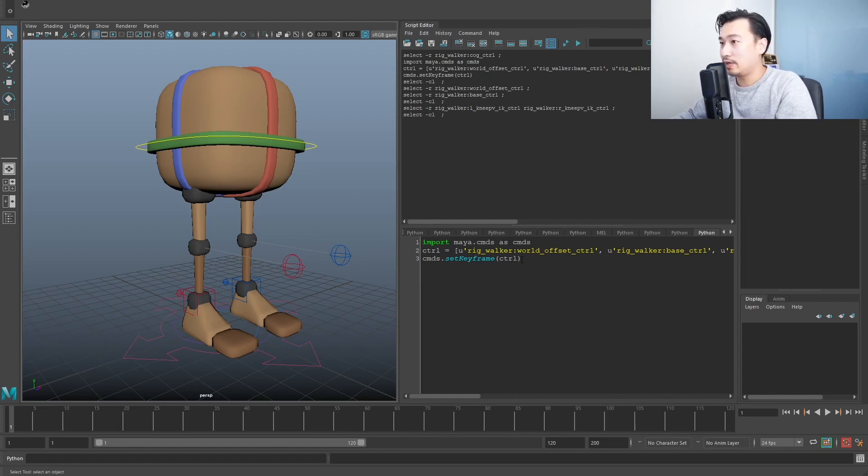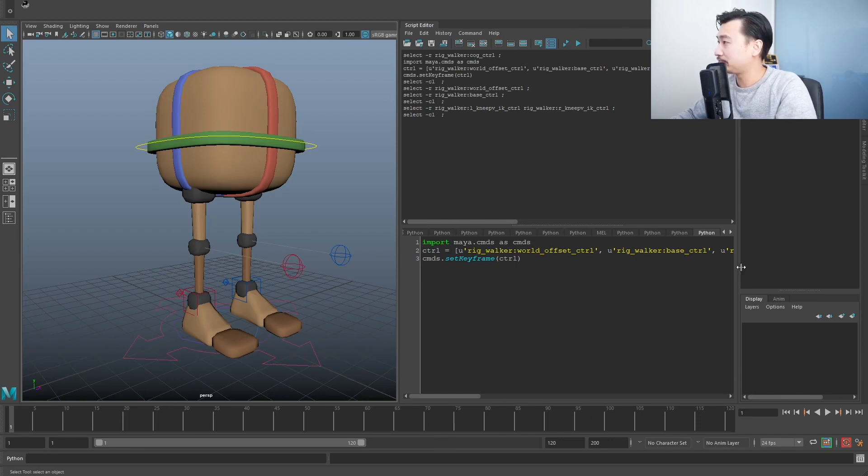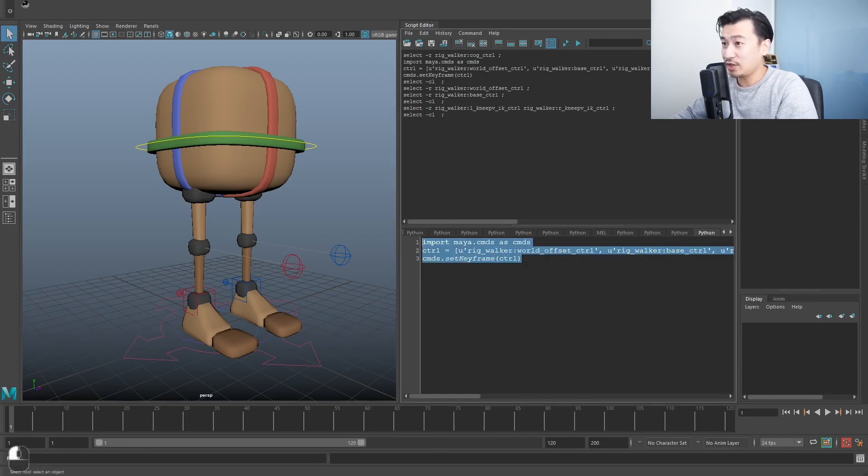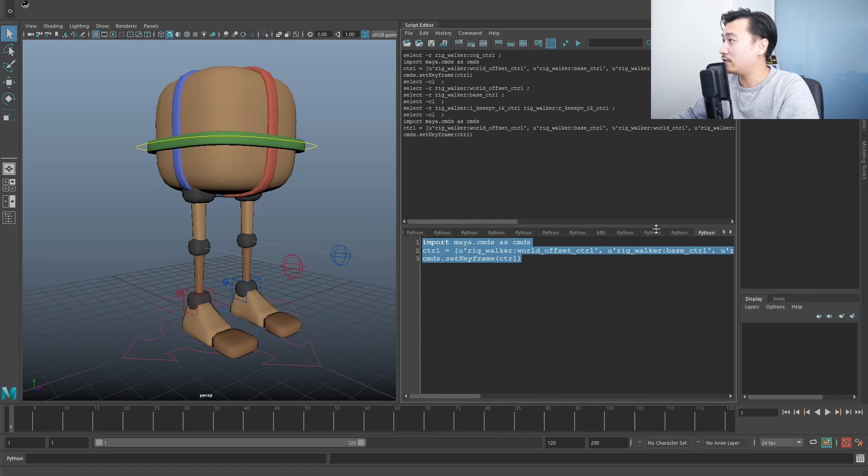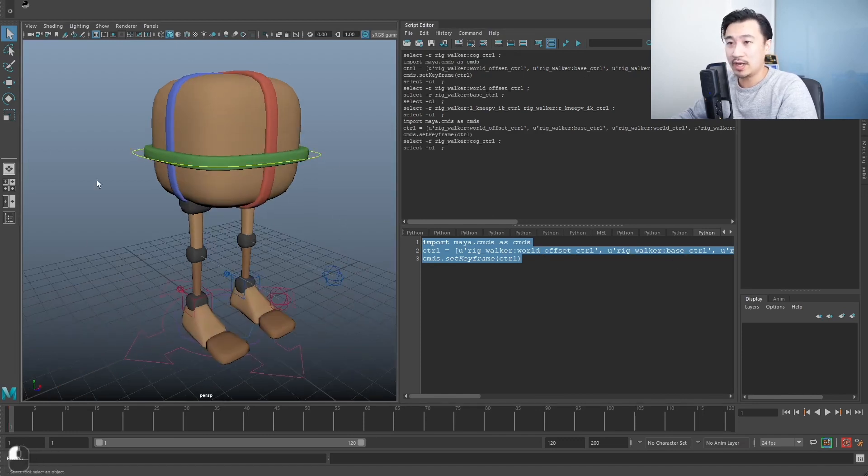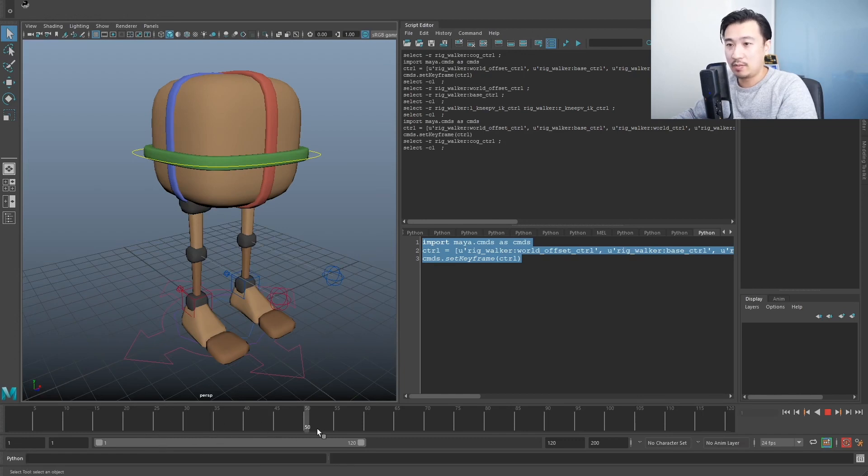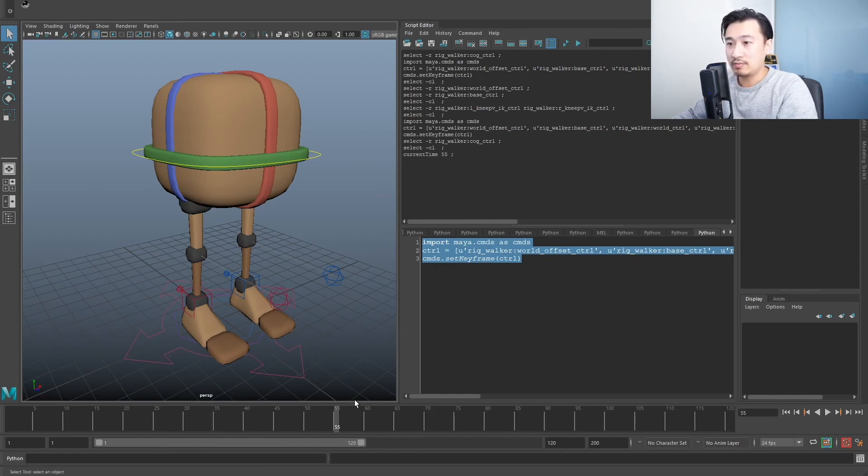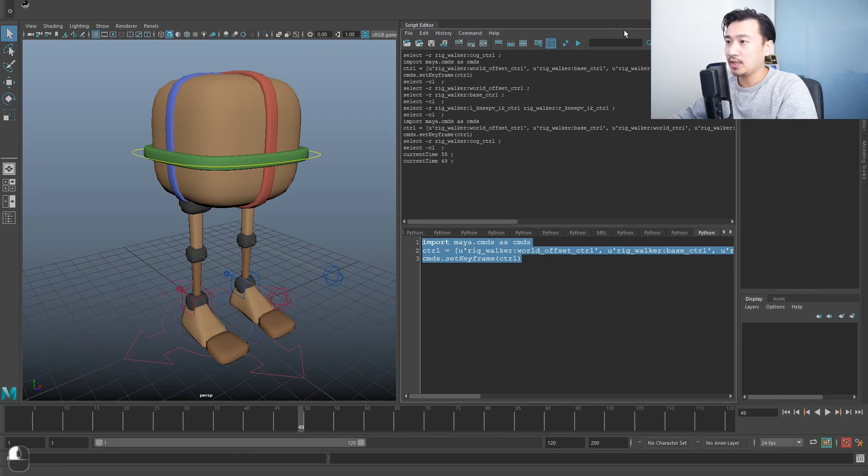So this is what we're going to do by the end of this lesson. Got this little piece of code here. If I run it, what it does is it sets a key on every single control. I don't need to select anything and pretty much anywhere where I have my timeline slider.